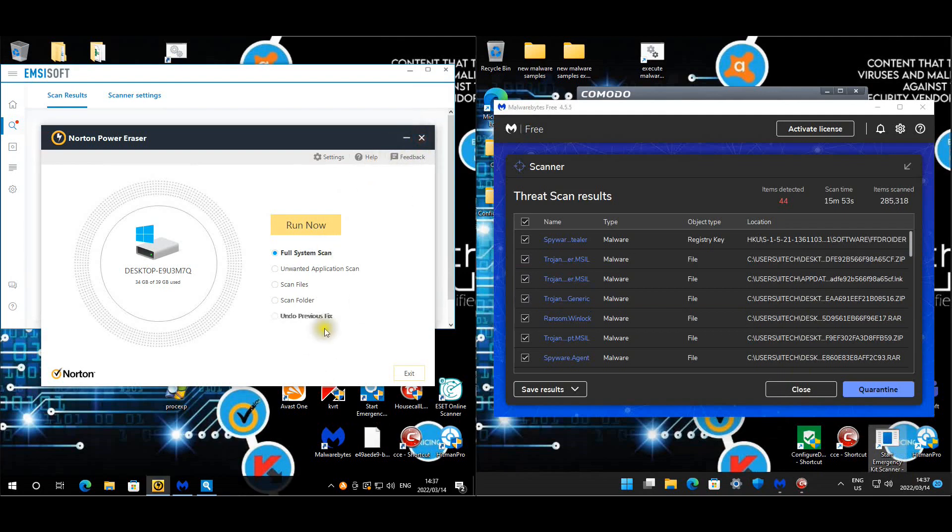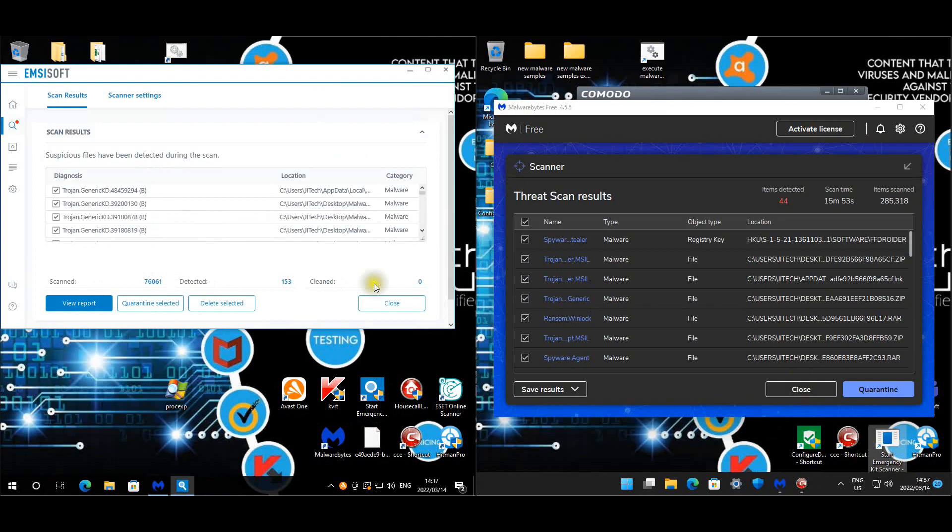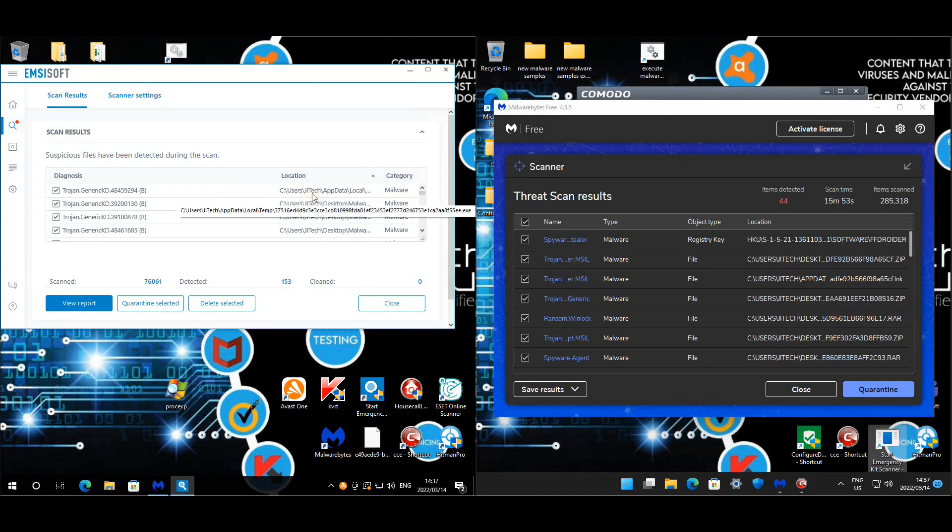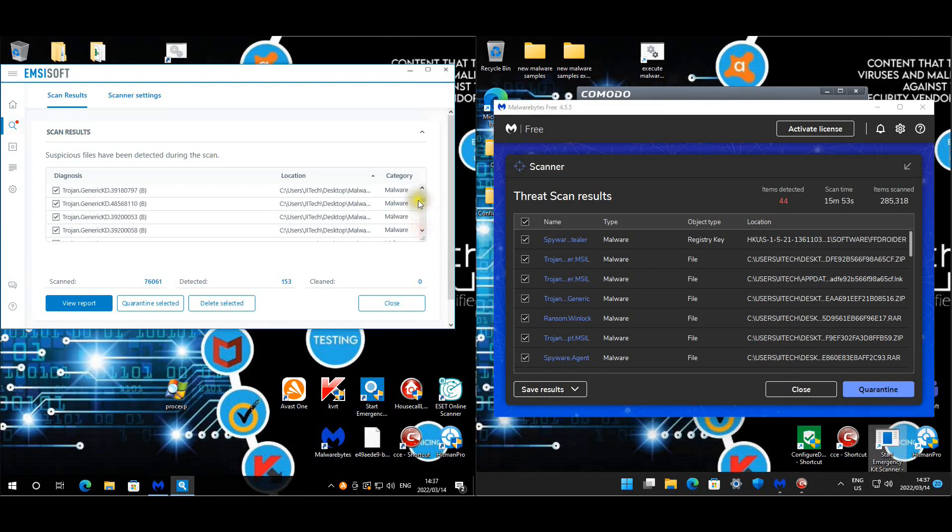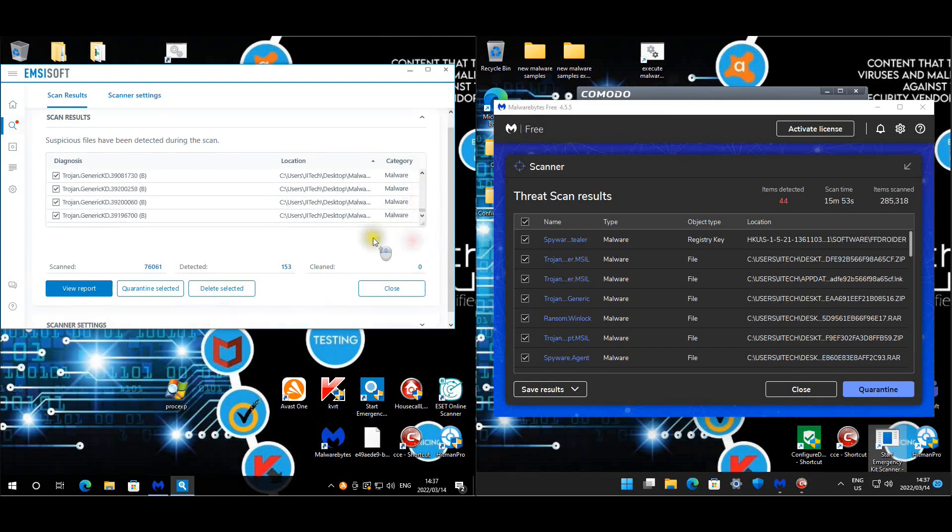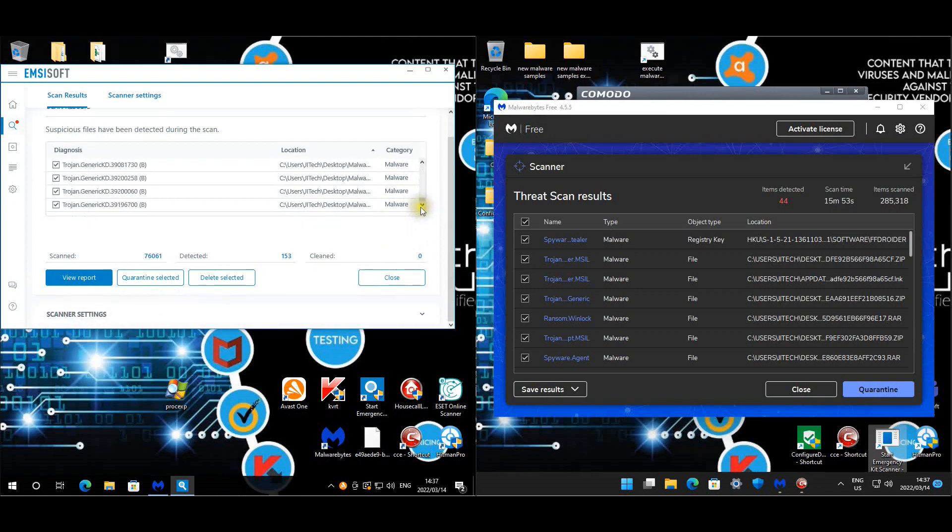Okay let's look at Emsisoft. Okay so we've got one in temp file and might be the same one that Hitman Pro picked up. Any malware on the desktop? And that's good. Any malware on the desktop nowhere else, that's really good.